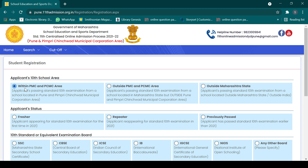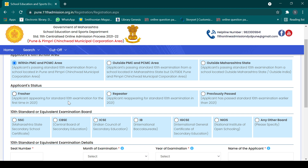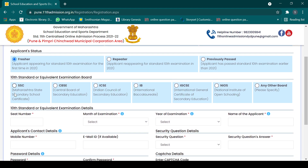You can select within PMC-PCMC, outside PMC-PCMC, or outside Maharashtra — all options are available. Then you have applicant status: fresher, repeater, or previously passed. Fresher means this is the first time appearing for 10th. Repeater means the exam was given a second time, maybe failed last year for some reason. Previously passed means you passed in 2020 or earlier. Select accordingly.